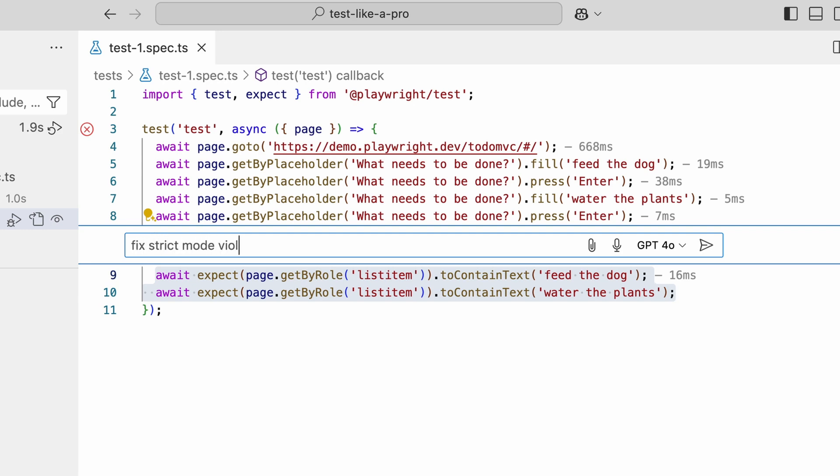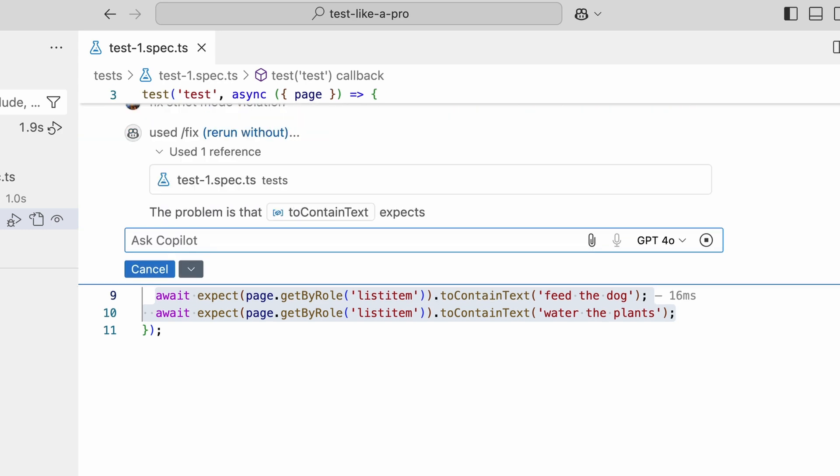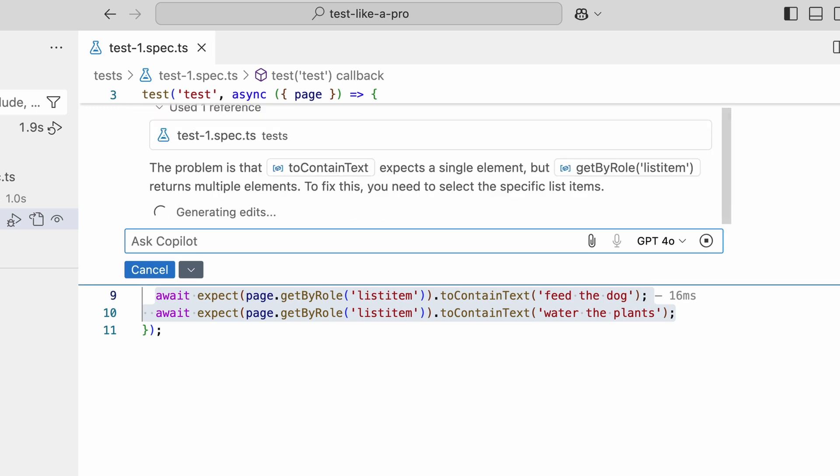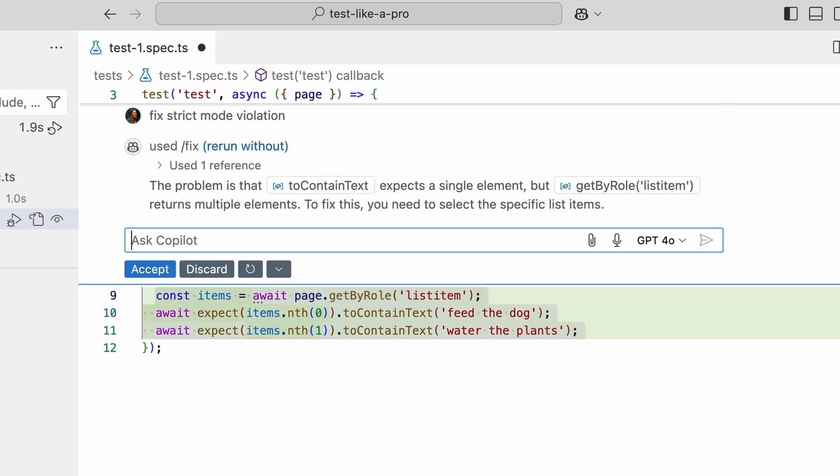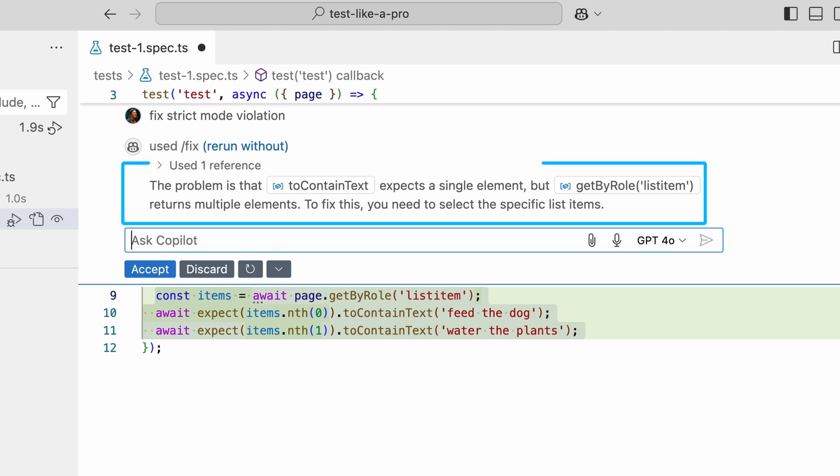Okay, Copilot. Fix strict mode violation. Let's see what it does. Oh nice. Look at this. It's telling us the problem is that to contain text expects a single element, but getByRole list item returns multiple. And to fix this,